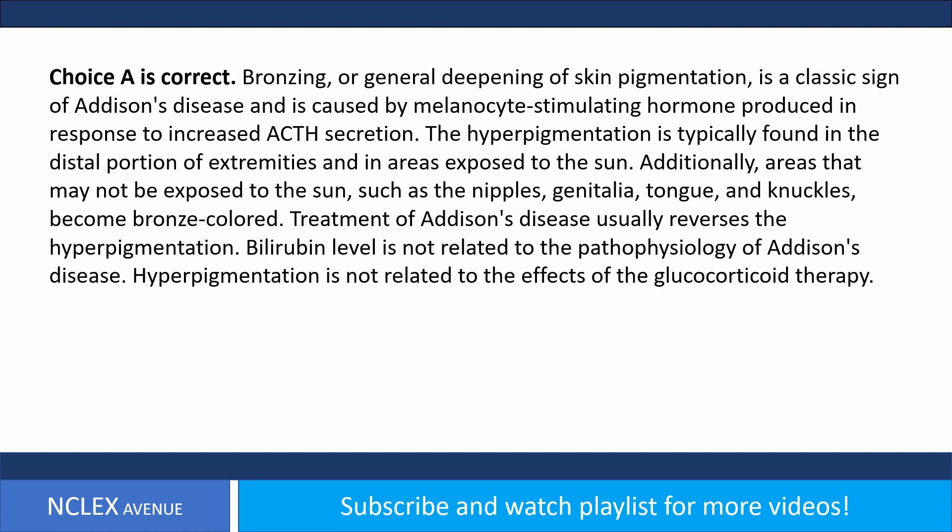A) Increased secretion of adrenocorticotropic hormone, B) hypersensitivity to sun exposure, C) increased serum bilirubin level, D) adverse effects of glucocorticoid therapy. Answer choice A is correct. Bronzing or deepening of skin pigmentation is a classic sign of Addison's disease, caused by melanocyte-stimulating hormone produced in response to increased ACTH secretion. Hyperpigmentation is found in distal extremities, sun-exposed areas, nipples, genitalia, tongue, and knuckles. Treatment of Addison's disease usually reverses hyperpigmentation.